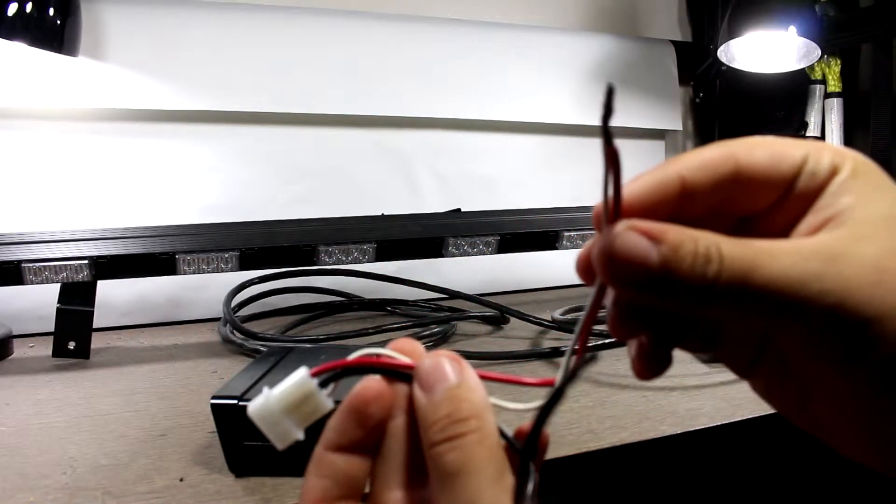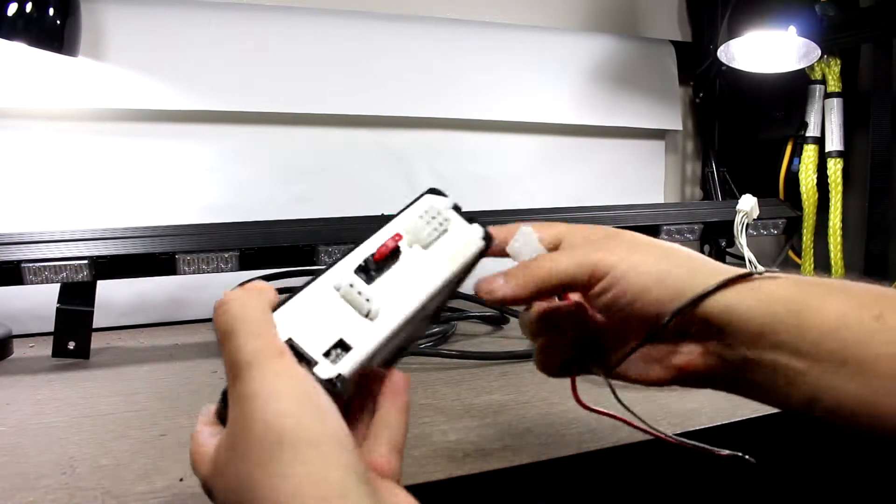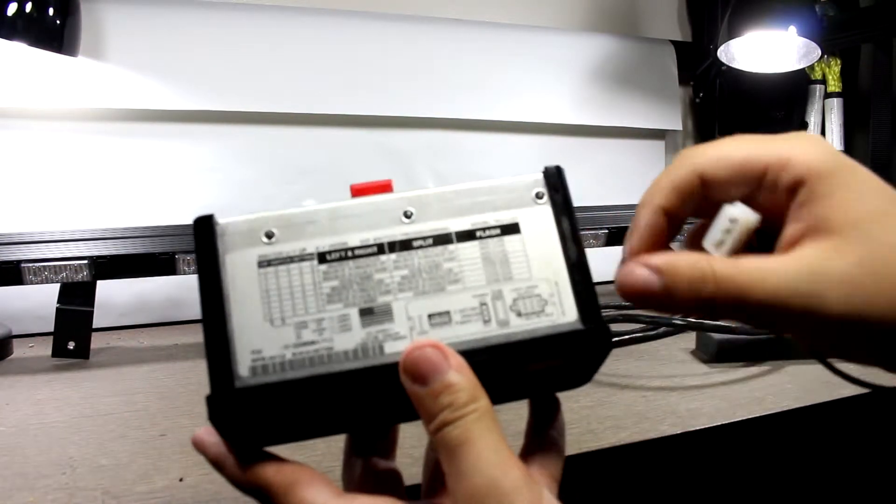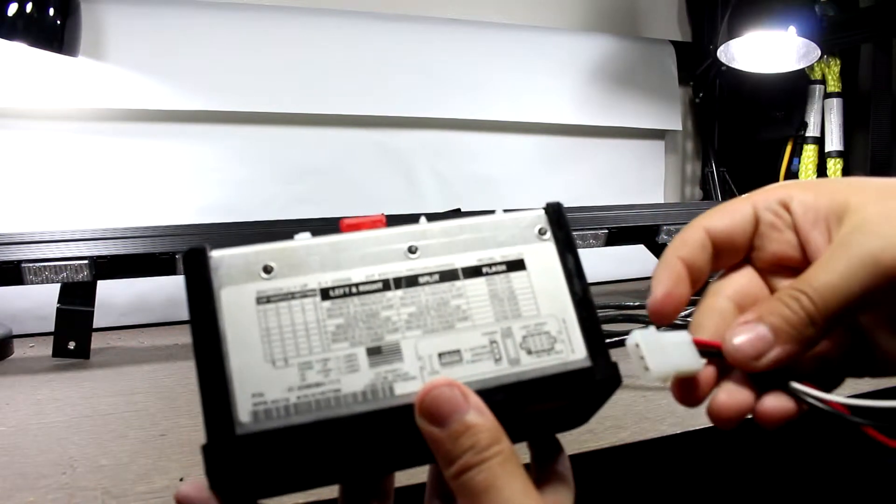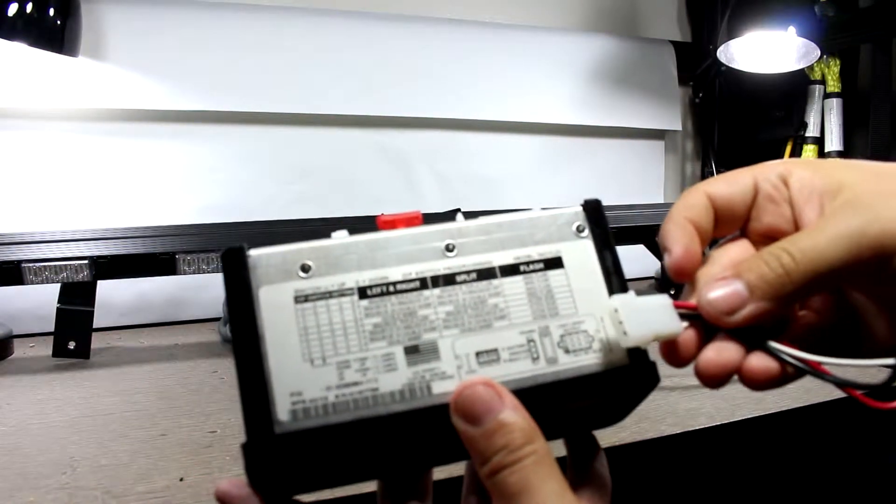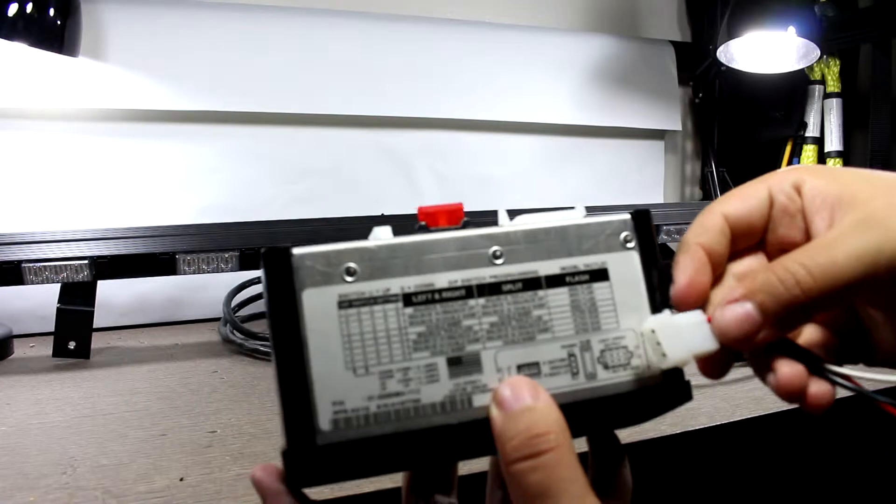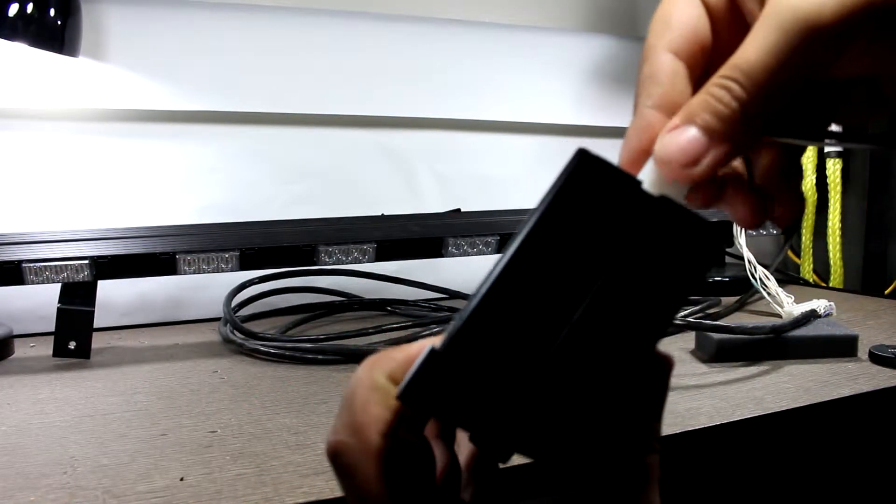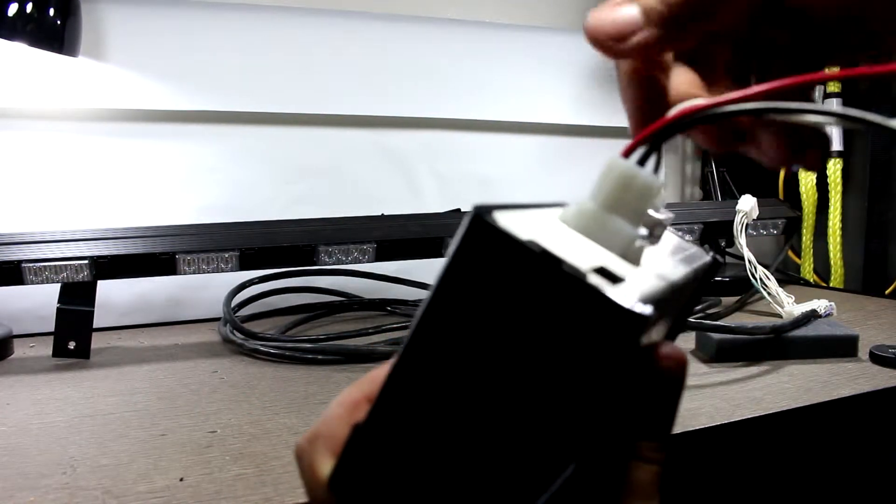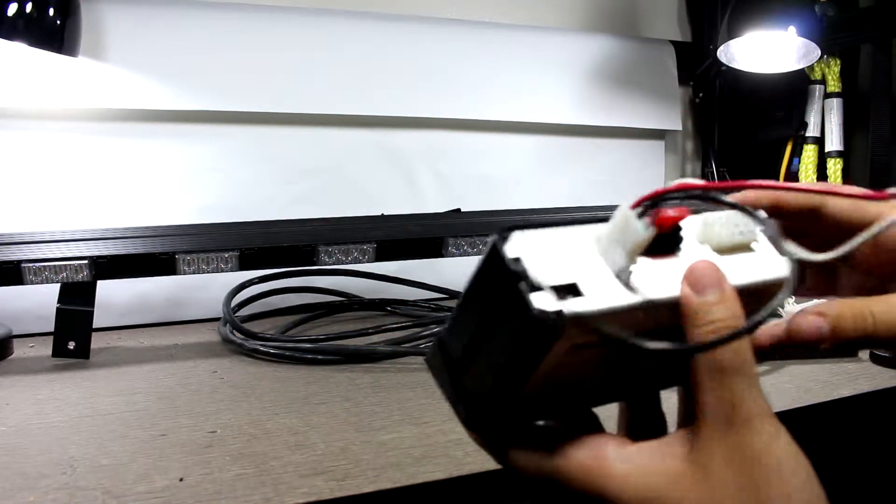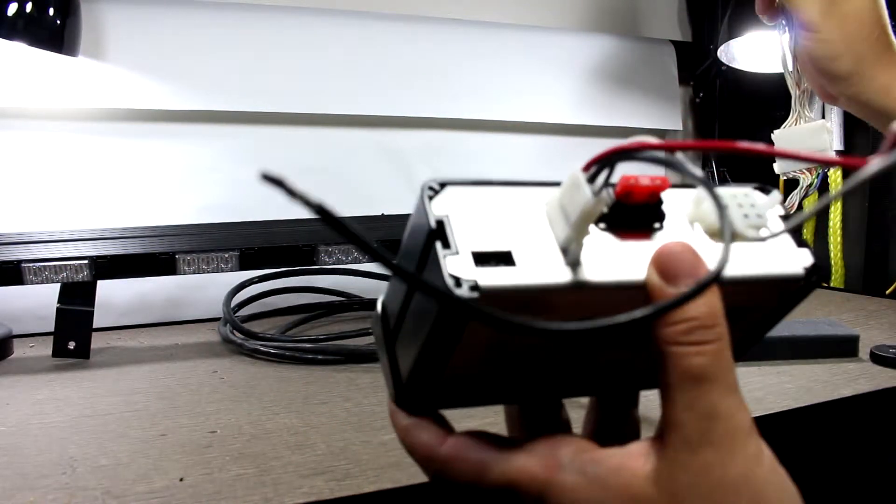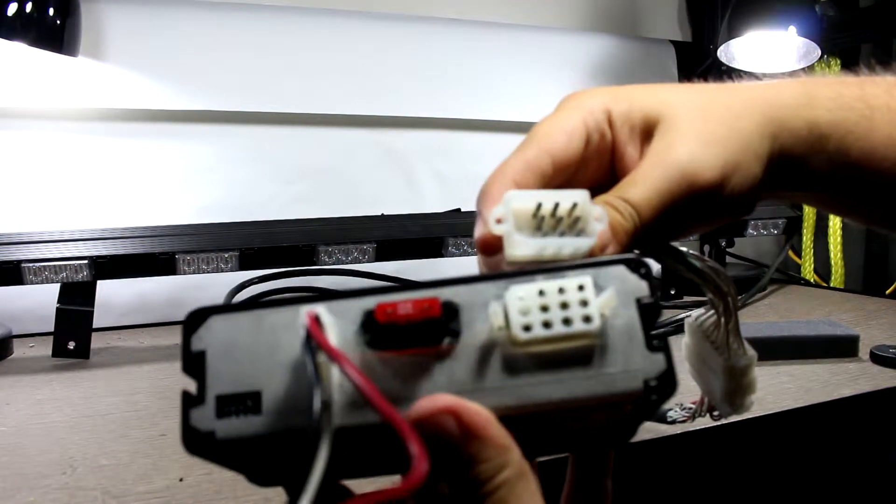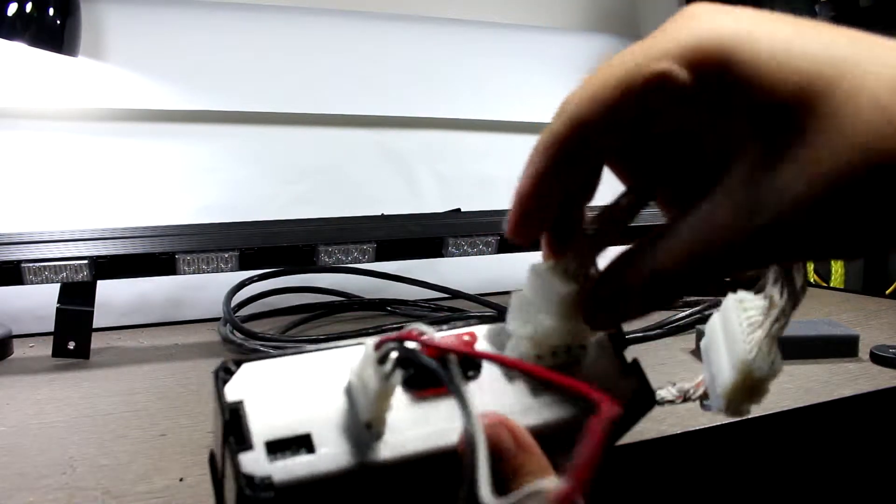So to install the power cord, we just line up the pins with the diagram and gently push it in. We do the same for our harness to our light bar.